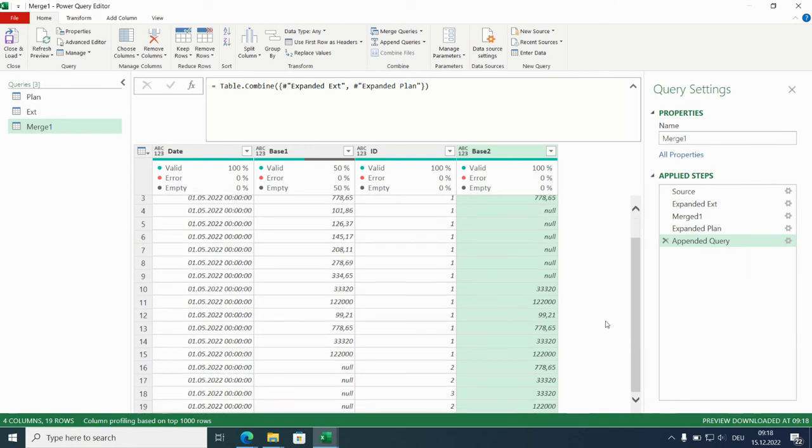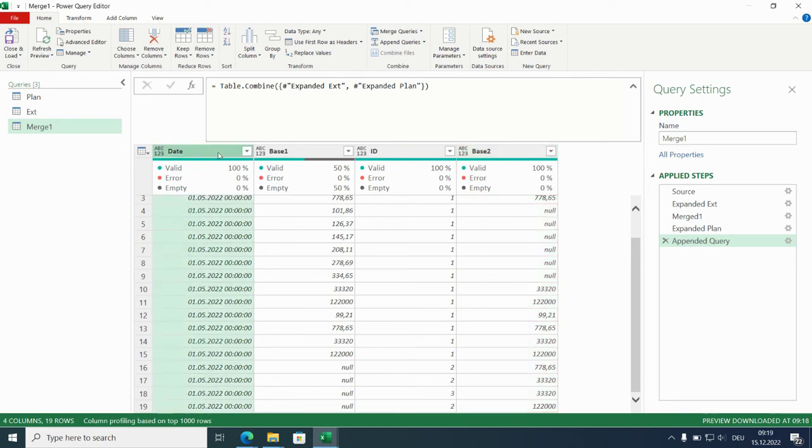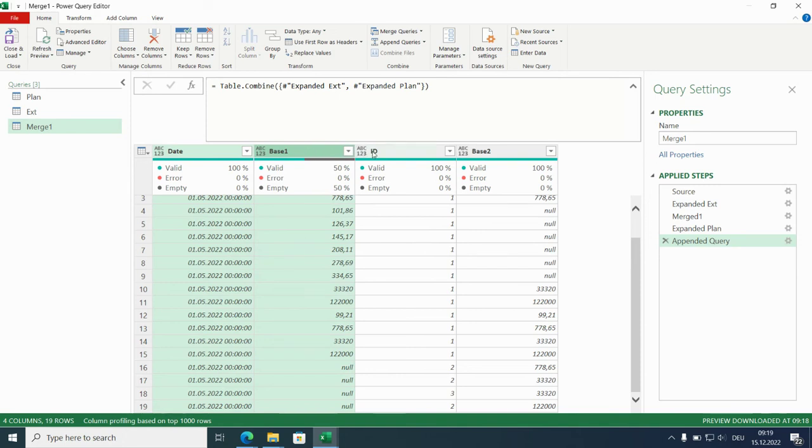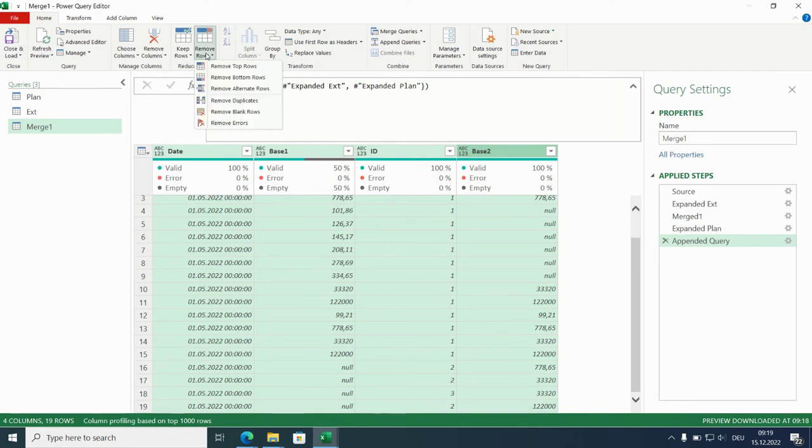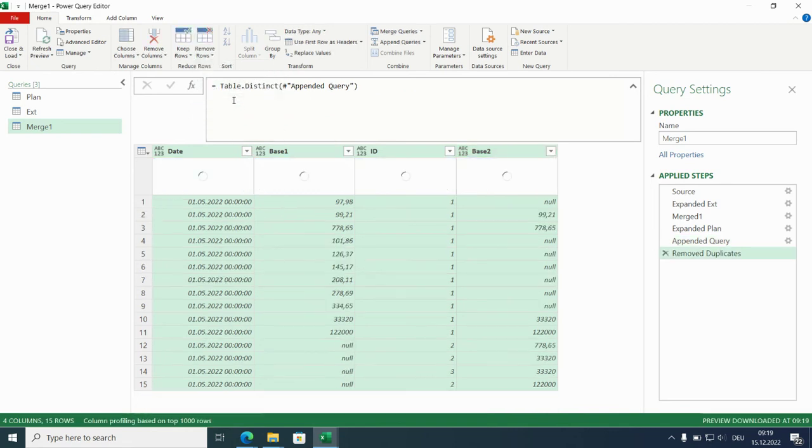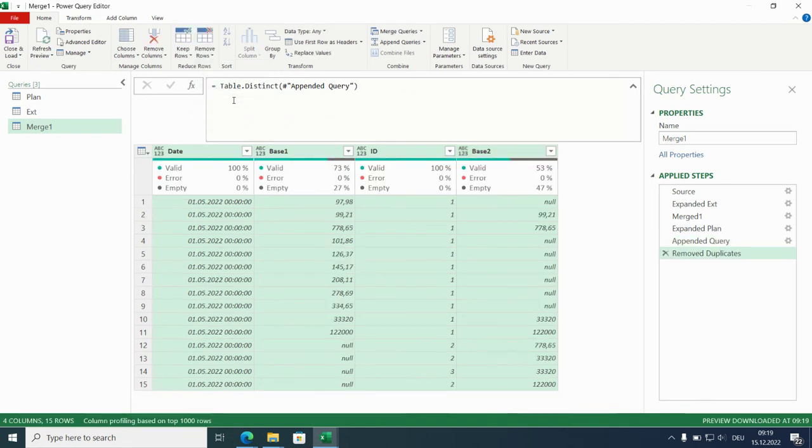And this does include overlaps of these two merging steps. And we get rid of this by just marking all columns and remove rows. We choose remove duplicates. So this leaves us with 15 rows. That's exactly what we need.